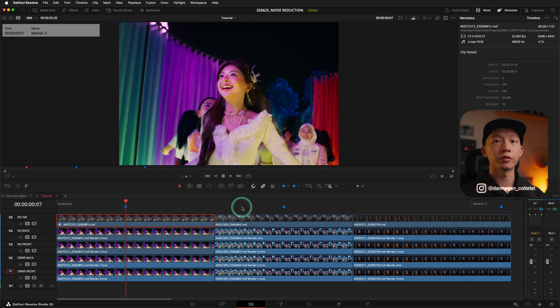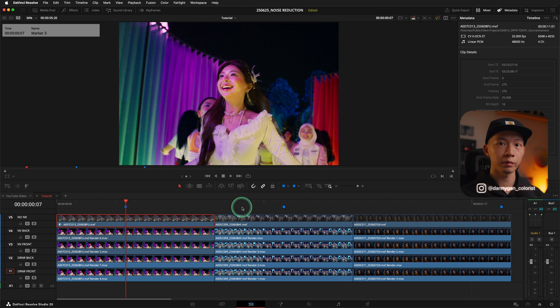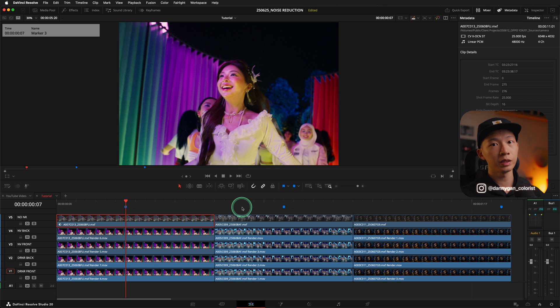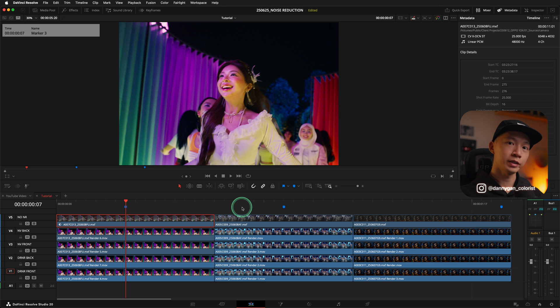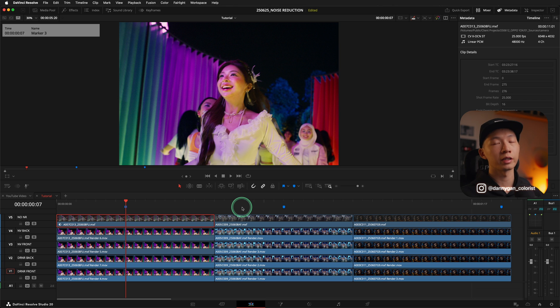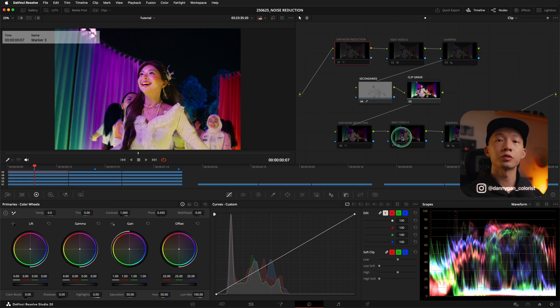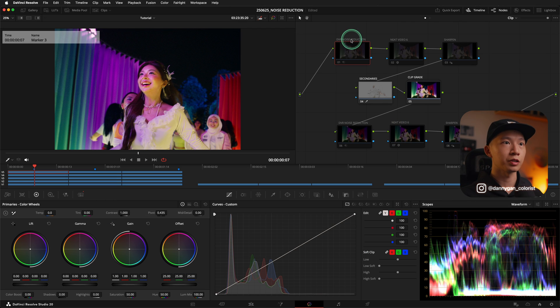If you're exporting for 4K, then you can do your noise reduction on a 4K timeline. If you're exporting for 1080p, then you can do it on a 1080p timeline. If you're going to export in 6K but you reduce the noise in 1080p, then the final output will still be quite noisy.